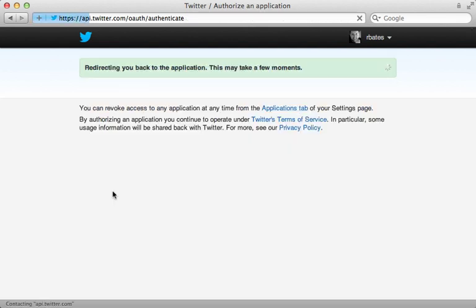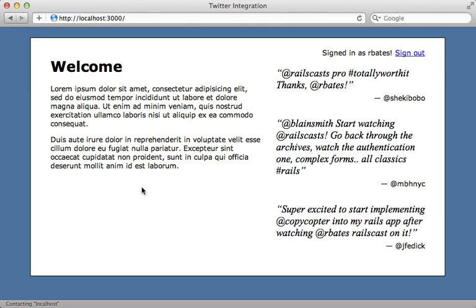So signing in here will only allow me to access the Twitter users account with read permissions. So this is really handy if you want to have different Twitter permission settings for different types of users.